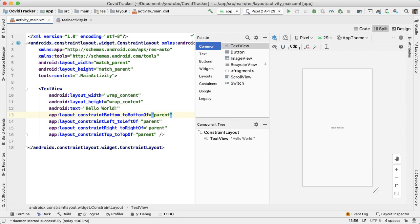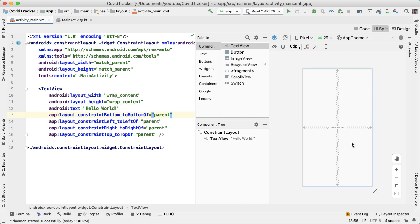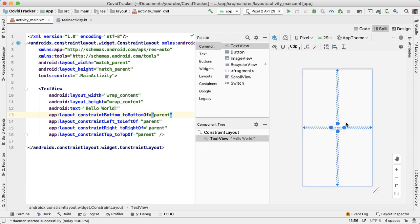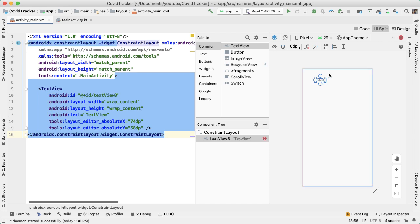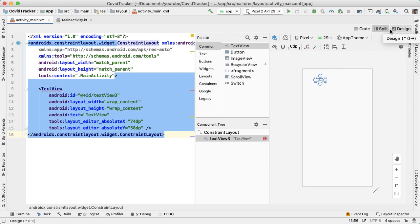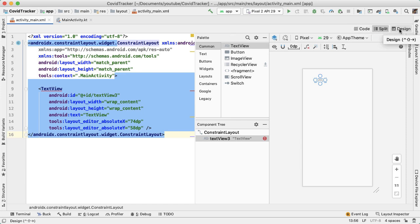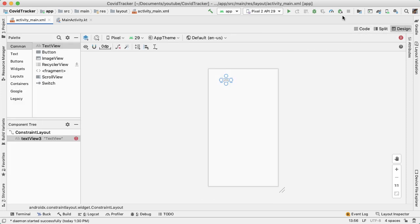Here's the default activity main that comes in with any empty project. The first thing I want to do is delete the default Hello World text view, and instead bring in one more text view. For now I'm just going to the design tab, we're going to toggle between the design tab and code tab quite frequently. Just to give myself more room, I'm going to open up the design tab and make that the only thing shown on the screen.